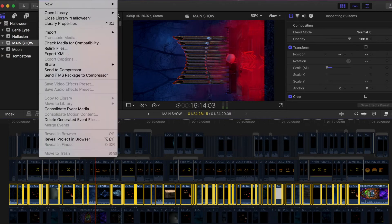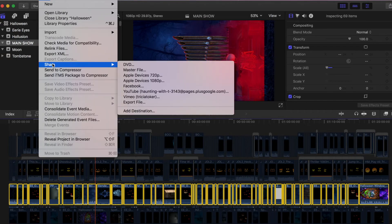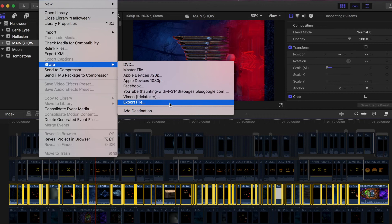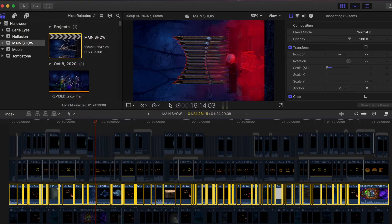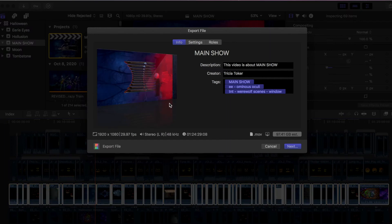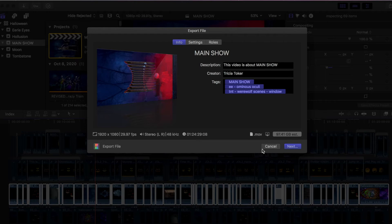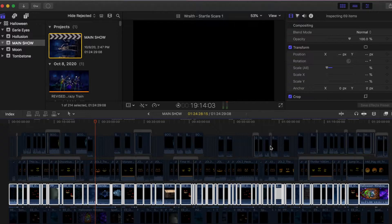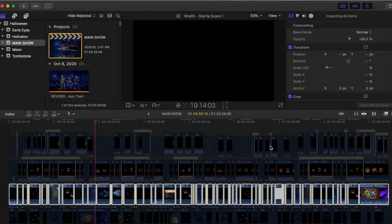So you go to file, share, and you're going to export the file. So I'm not going to save this because I already have. But basically, you're just going to name it, select where you're going to save it, click next, and you'll be good with saving.